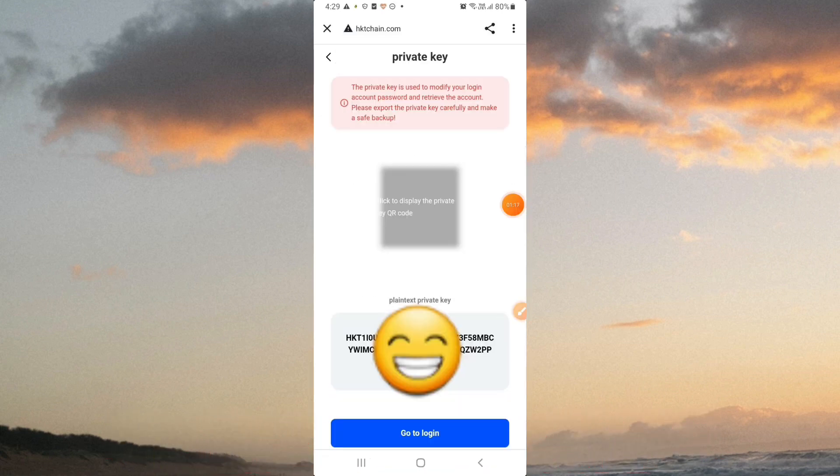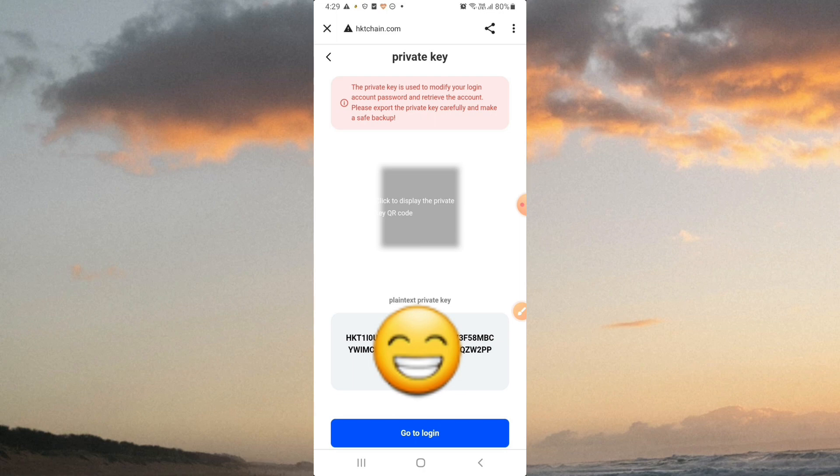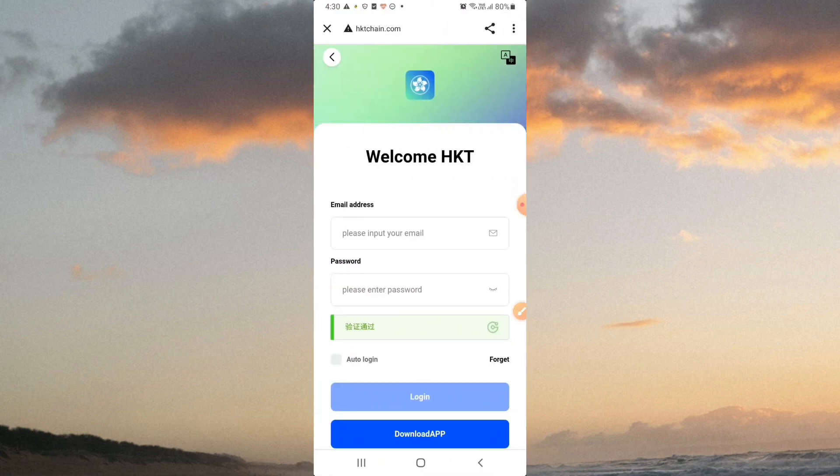When we open this page, you can find the private key. You can save it in your email, WhatsApp, or notes. Make sure to save it securely so you don't lose it. Then go to login and click on it.